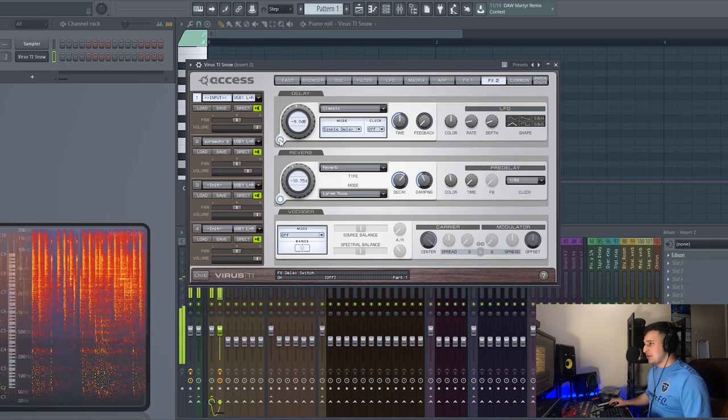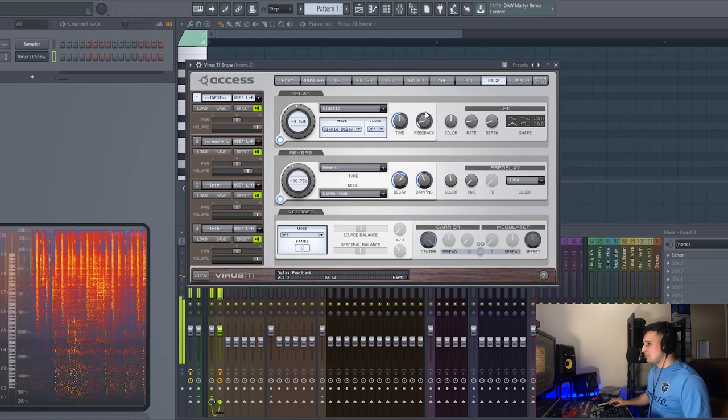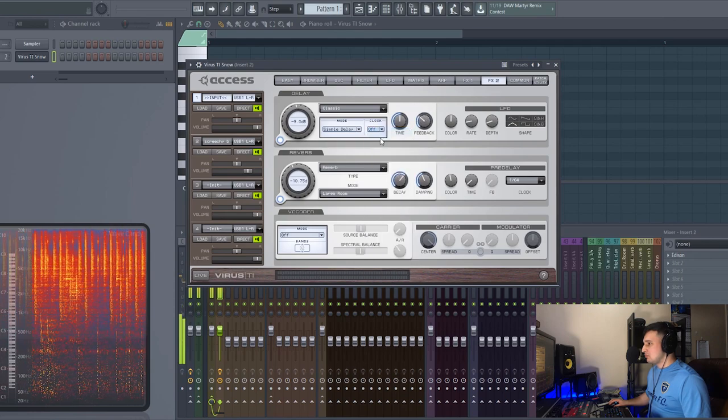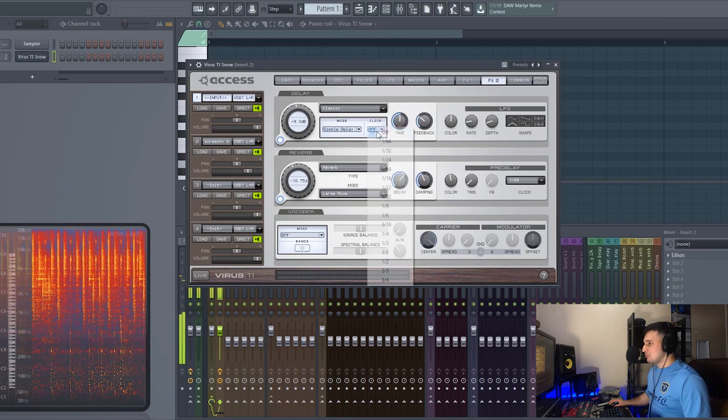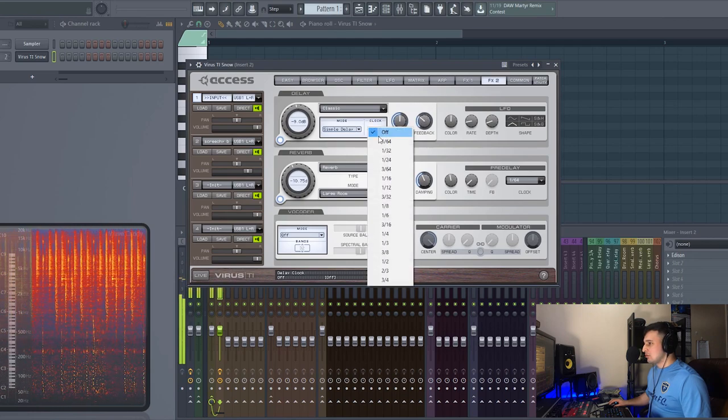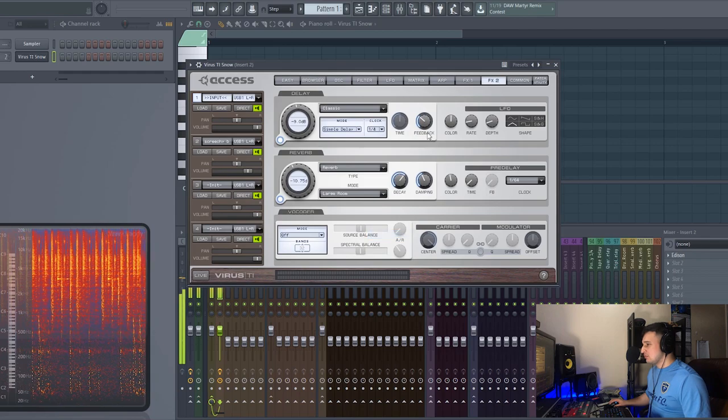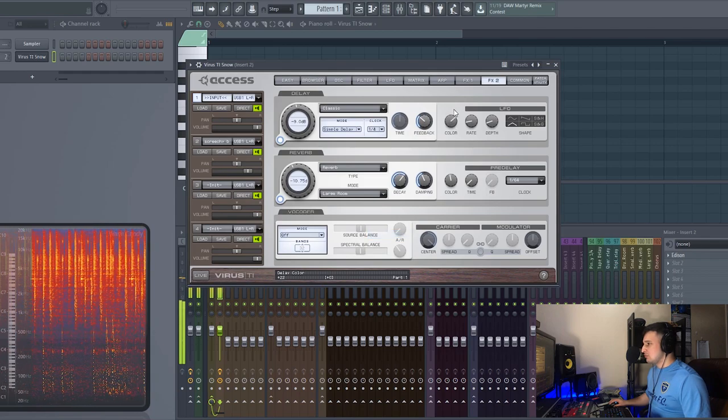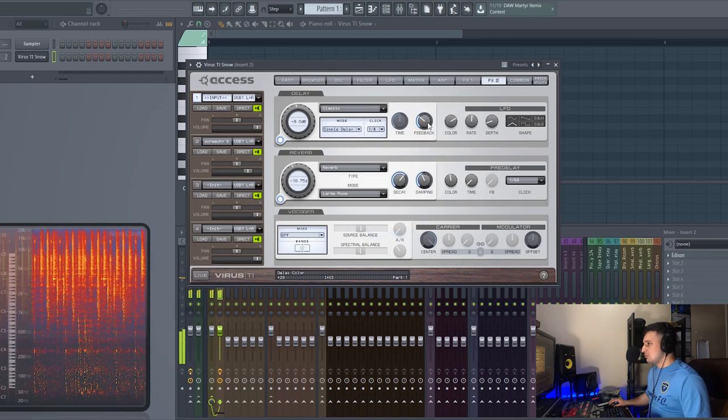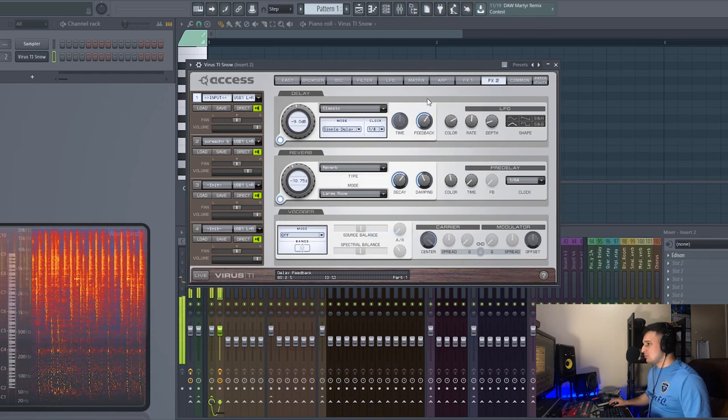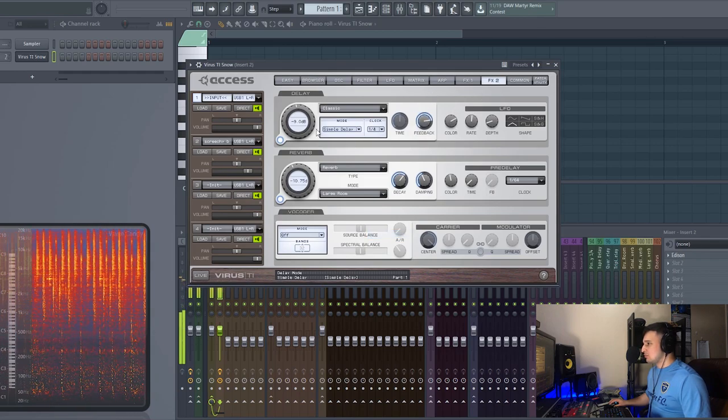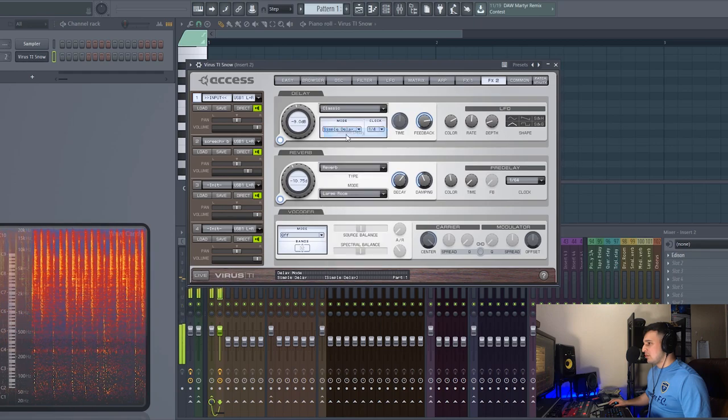Without it, yeah it just sounds so different. Add some delay there. Clock it to one fourth. Ping pong it.